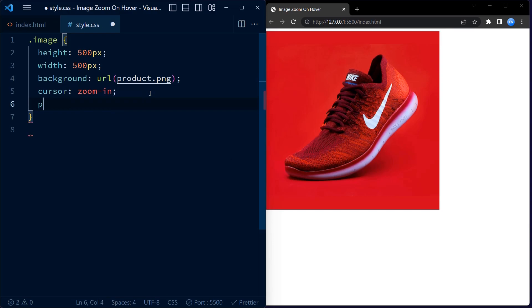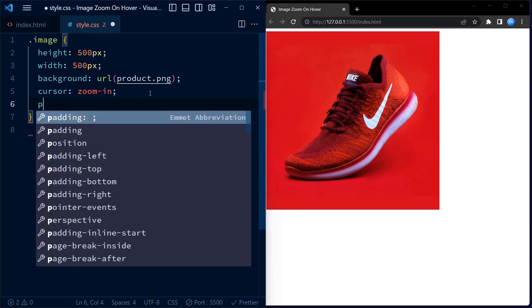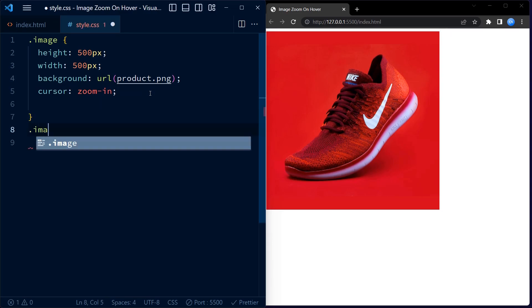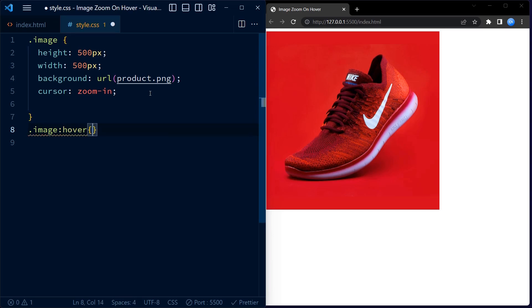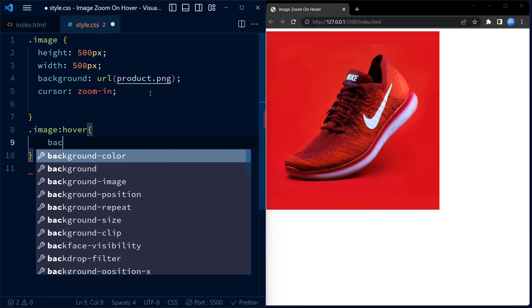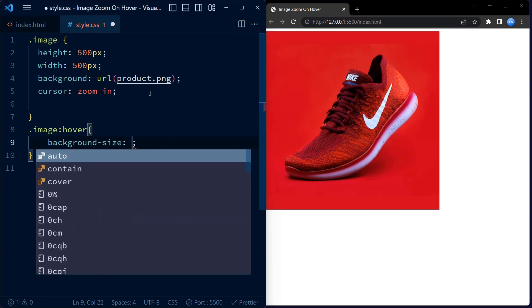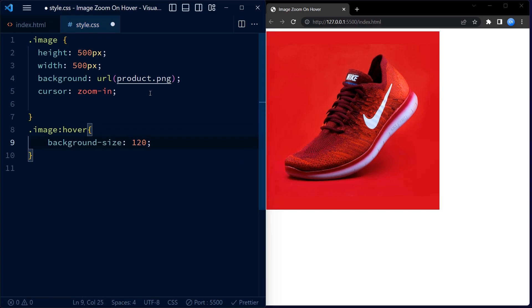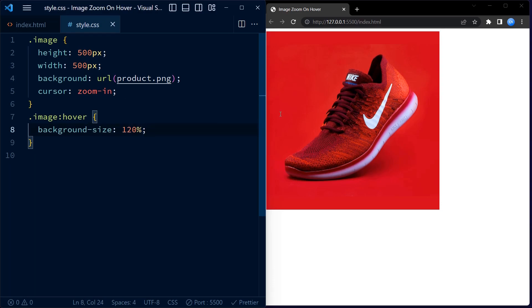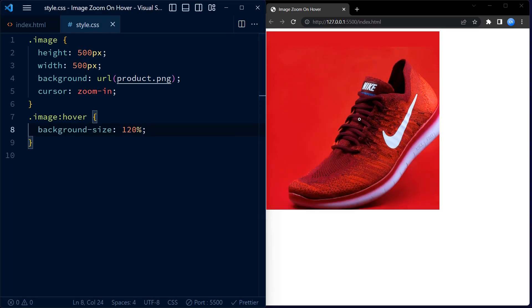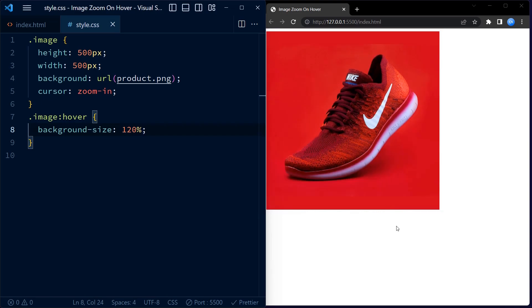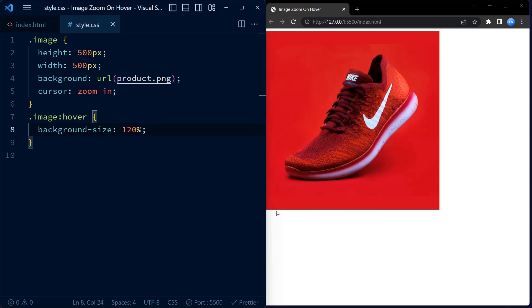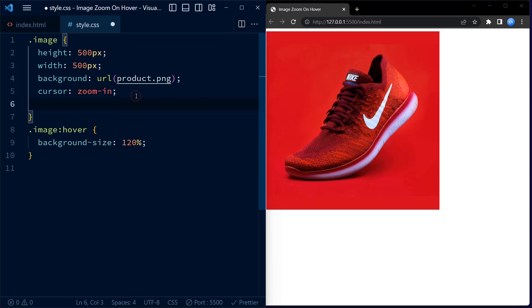Now here comes an interesting part. We define a hover effect for image class using the hover pseudo class. Inside the hover block we set the background size property to 120%. This means that when the user hovers over the div, the background image will be zoomed in to 120% of its original size, creating a zoom effect.